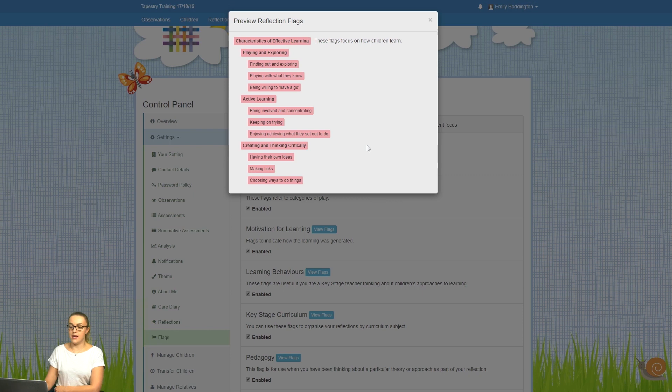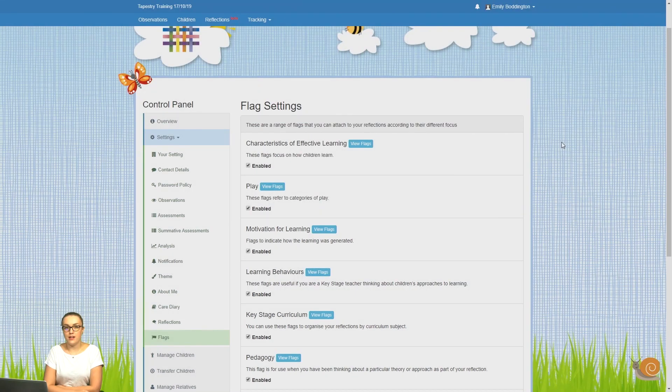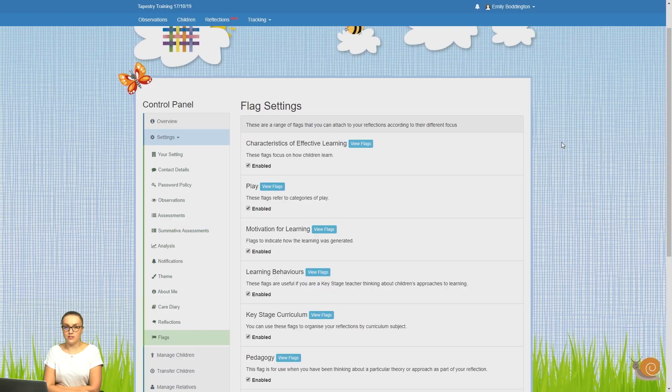So that's how to enable reflections on your Tapestry account.